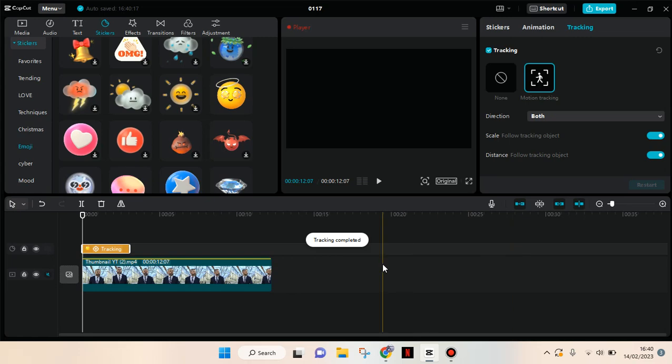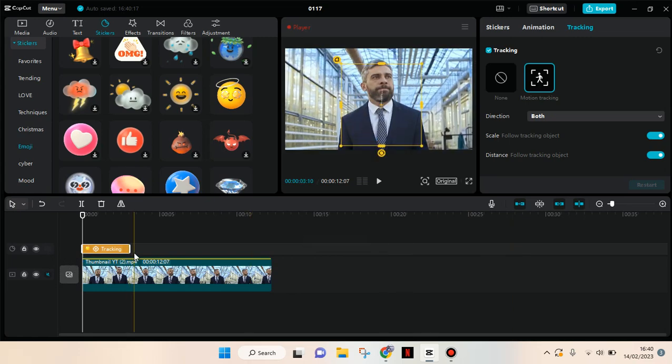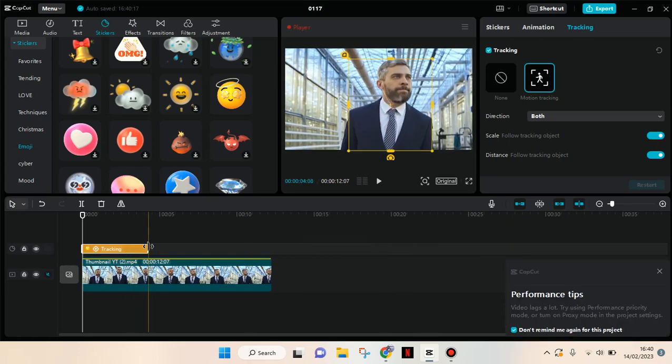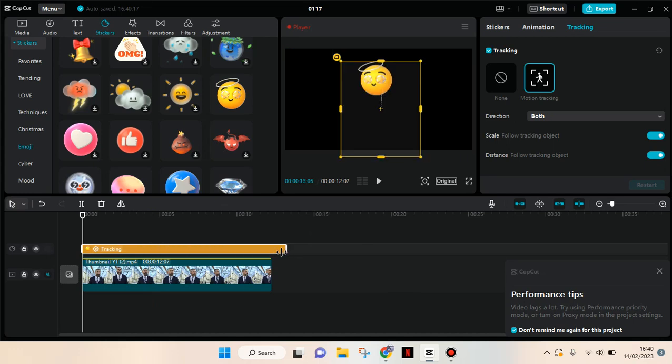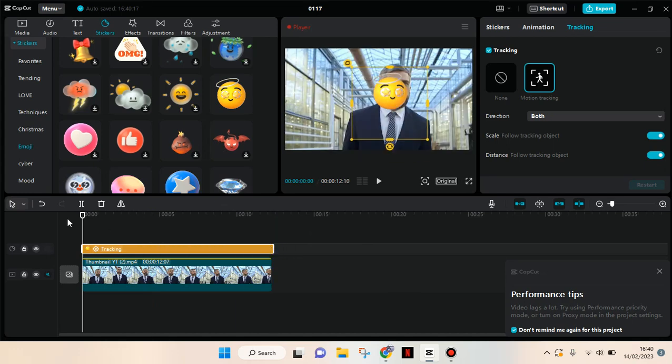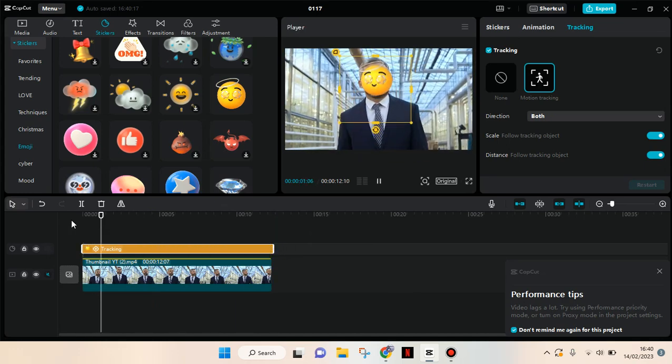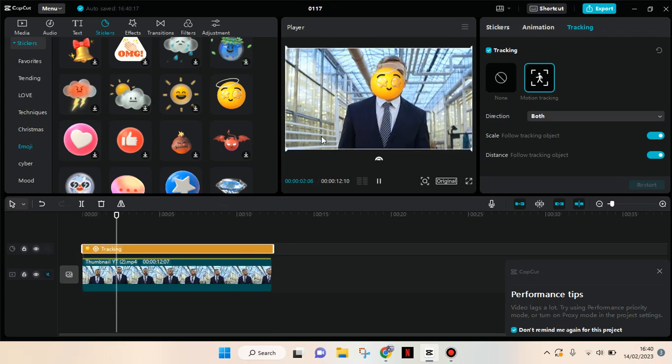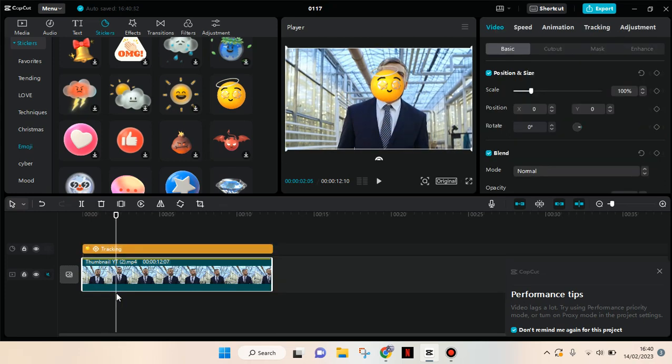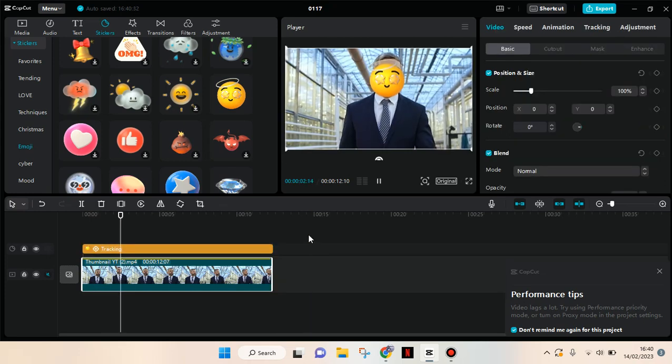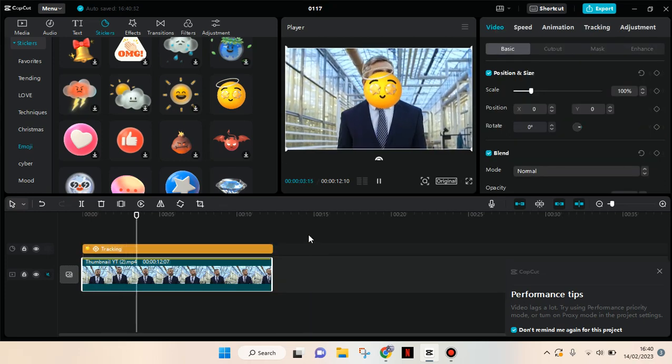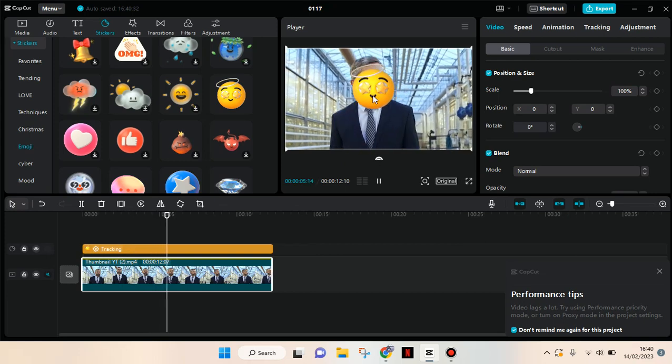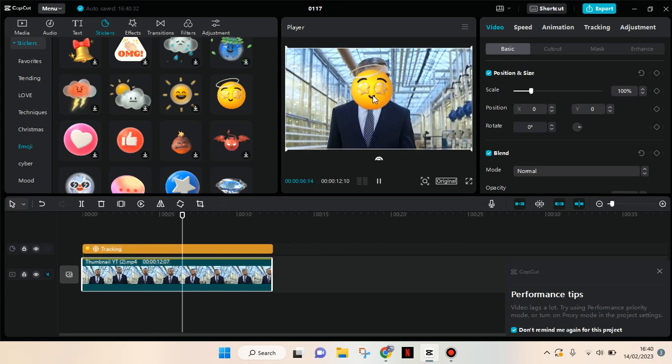So now the tracking is finished. I'm going to adjust the durations of the sticker first. So when you play it will go like that - the sticker will follow the face part of this person.